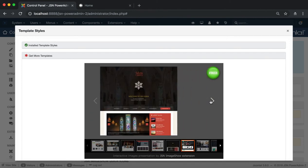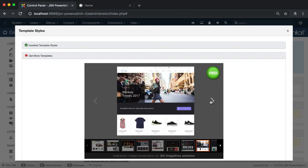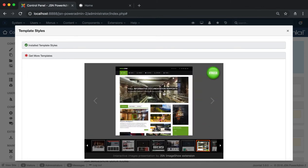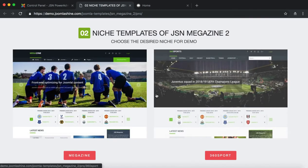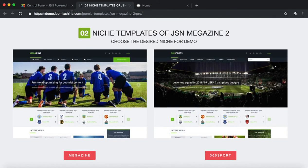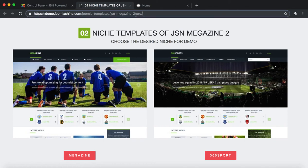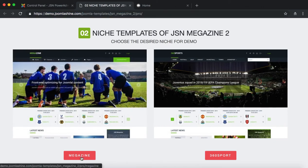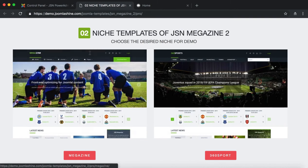This slide shows all the templates from JoomlaShine. Choose a template to visit the JoomlaShine demo website. This is the demo website of the JSN Magazine 2 template with two niches. Click on each niche to show the demo.